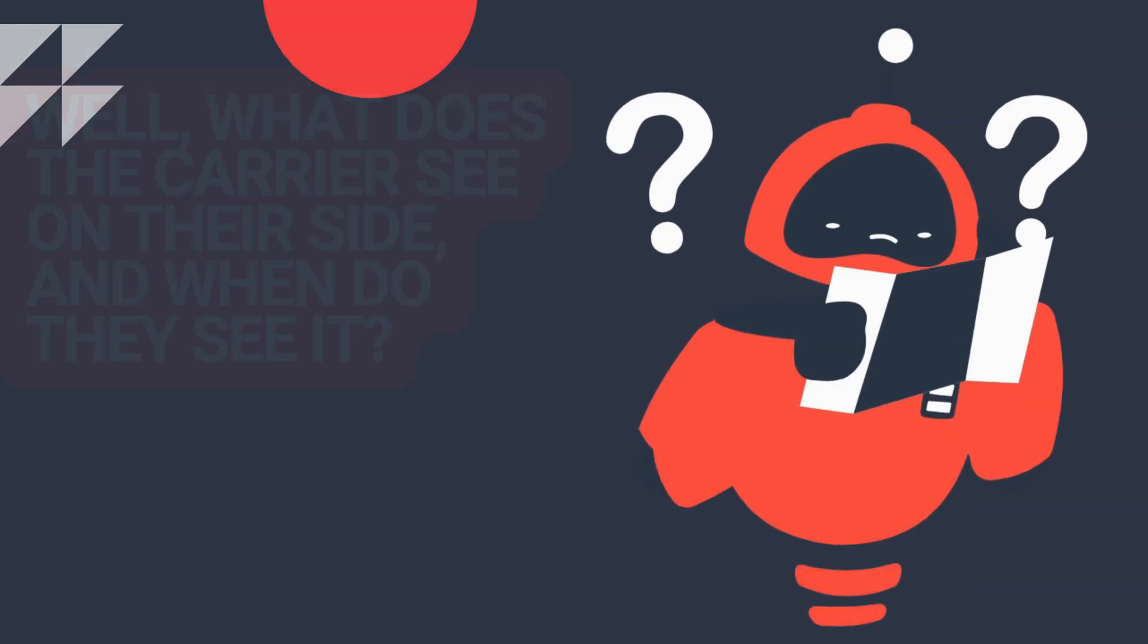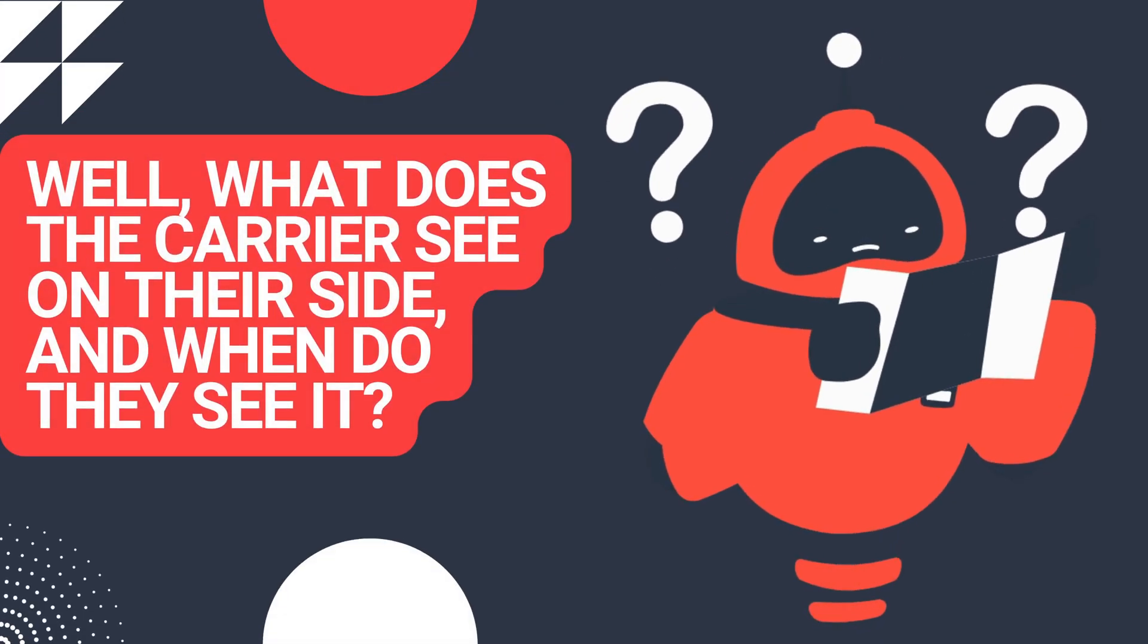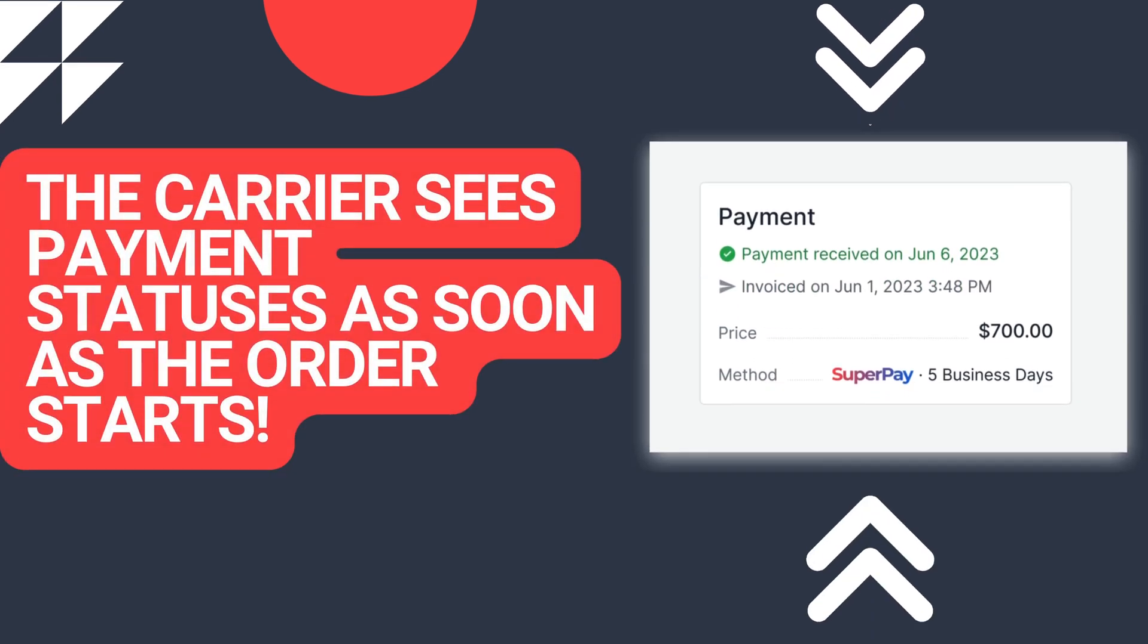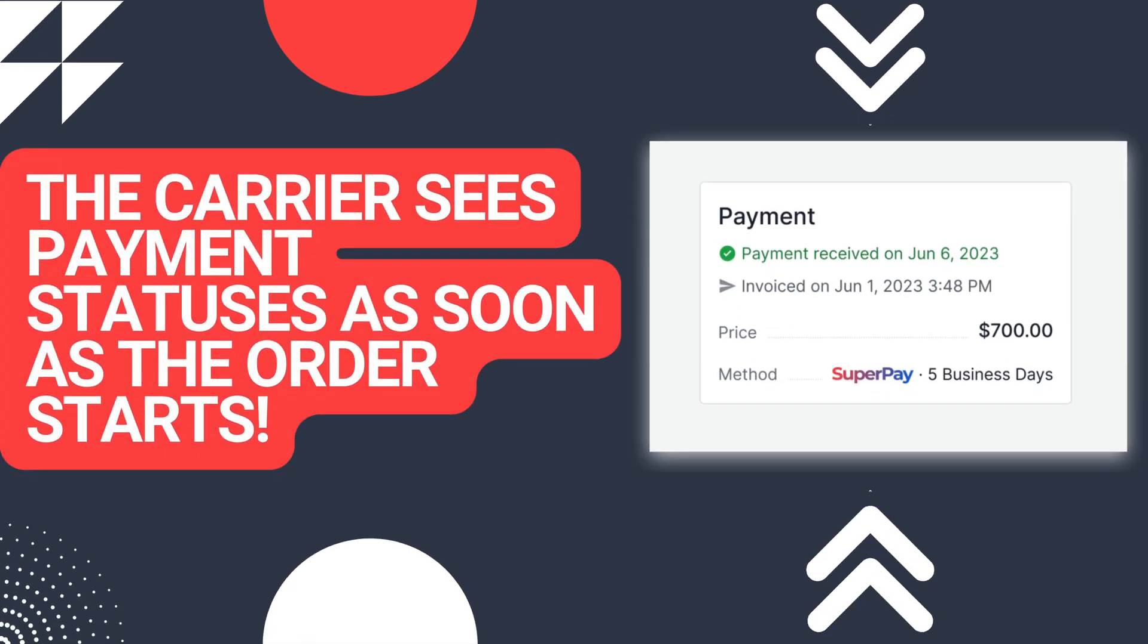What does the carrier see? When do they see it? They see payment statuses as soon as the payment process starts, eliminating junk calls, texts, and emails.